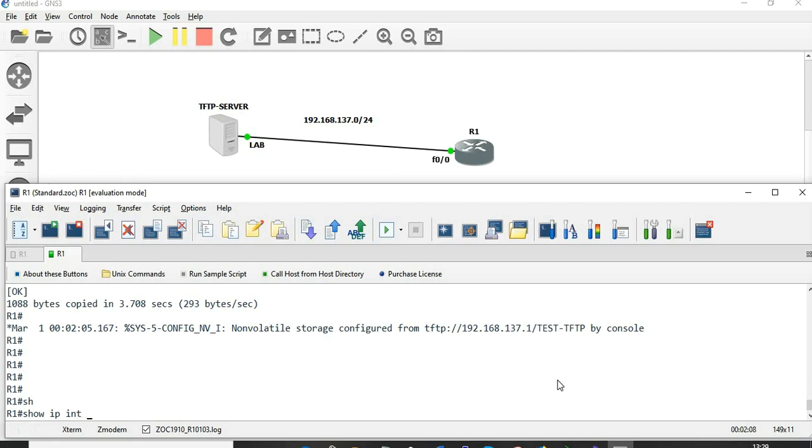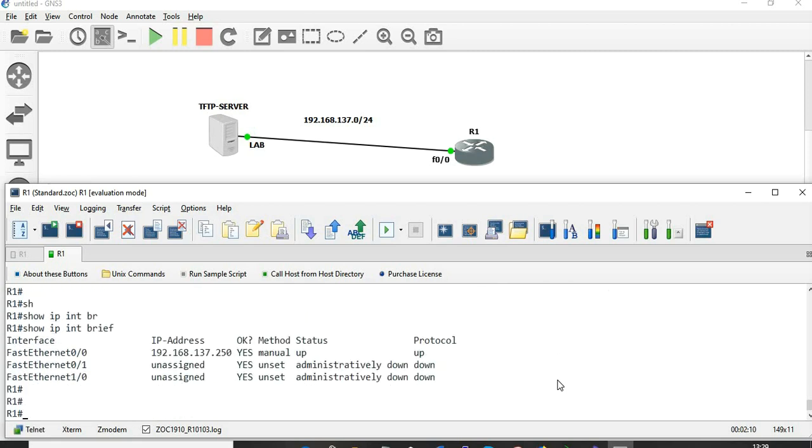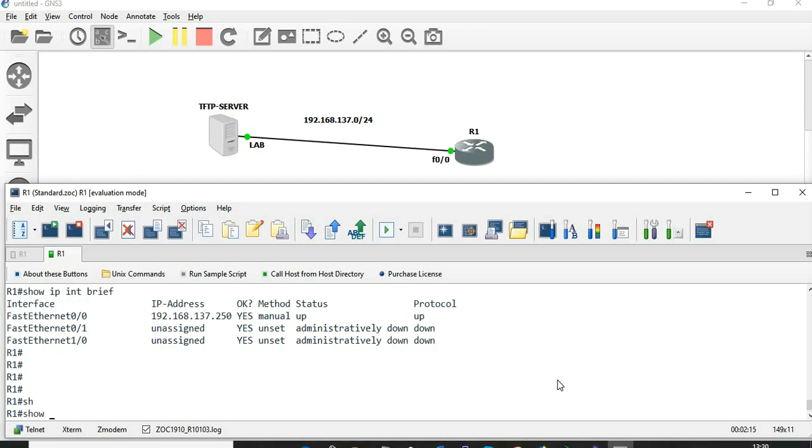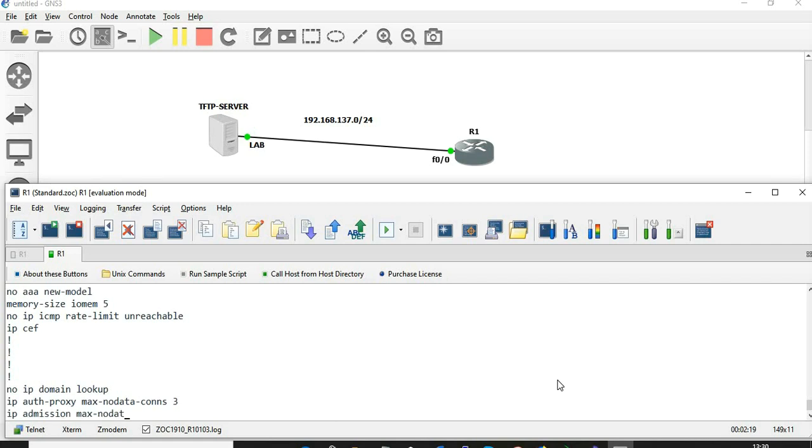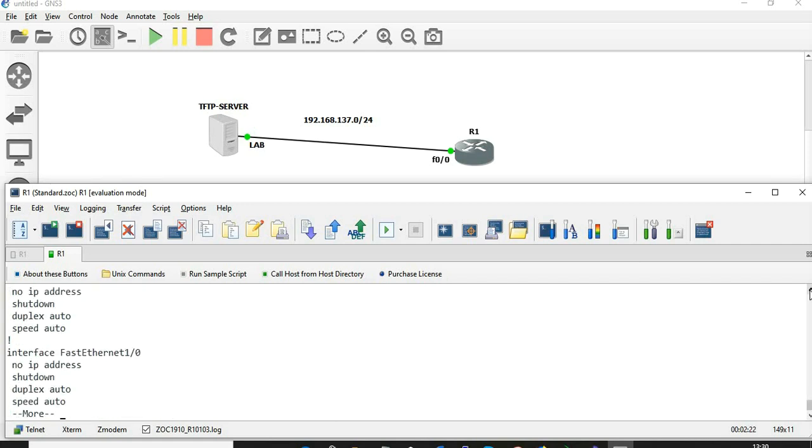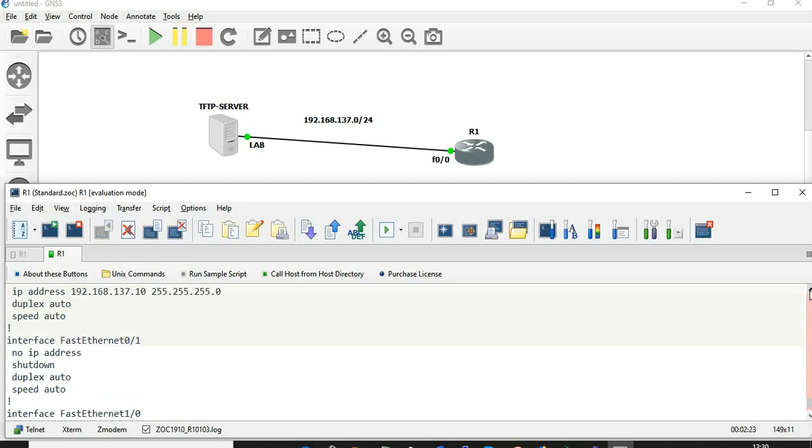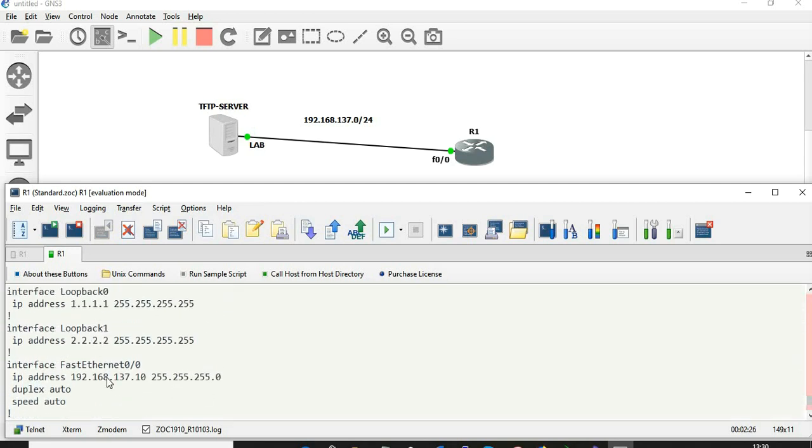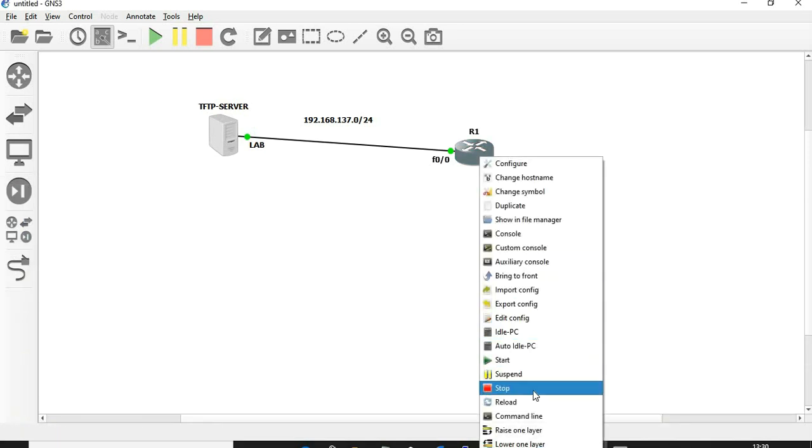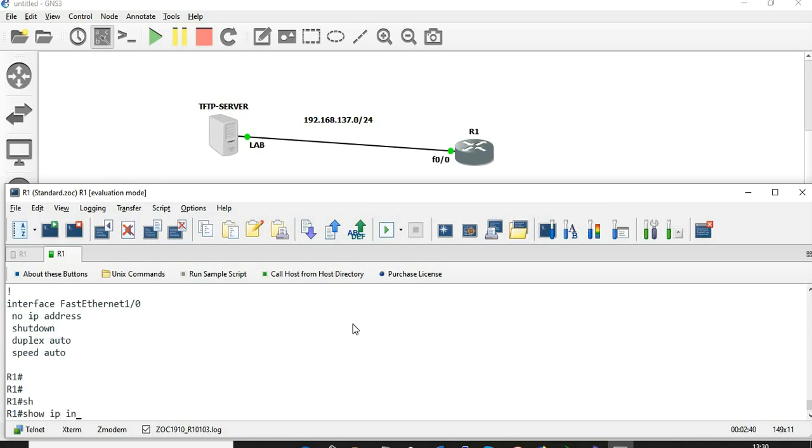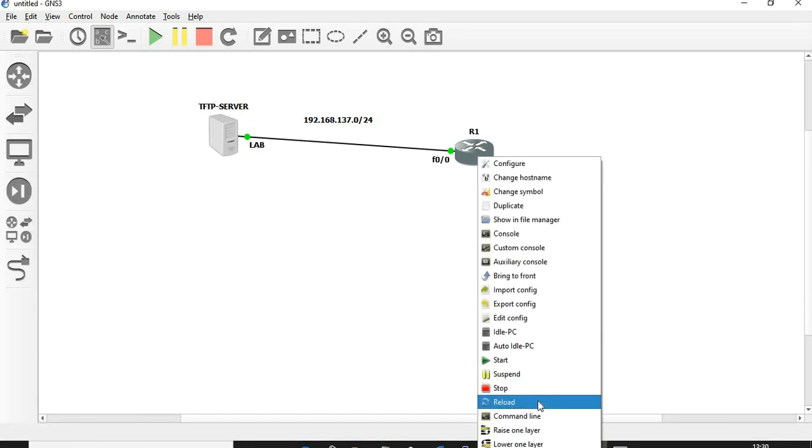Let me check show IP interface brief. We need to reload the device. Let's have a look at show startup configuration. The IP address is being configured. This is what we have made: the loopback IP and IP address of 192.168.137.10. So now I need to reboot the device.